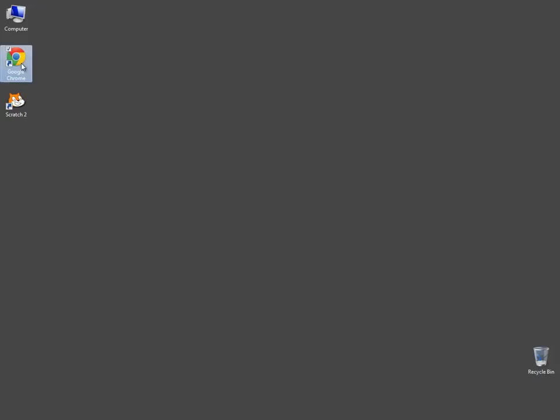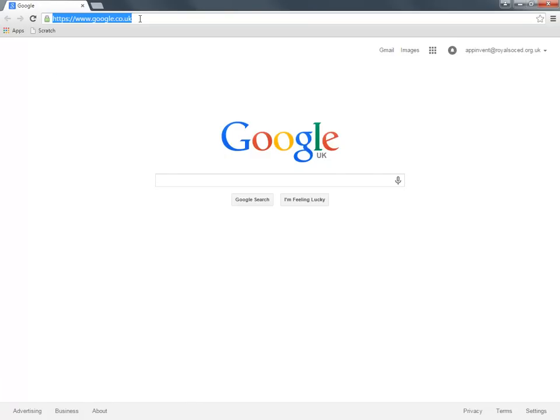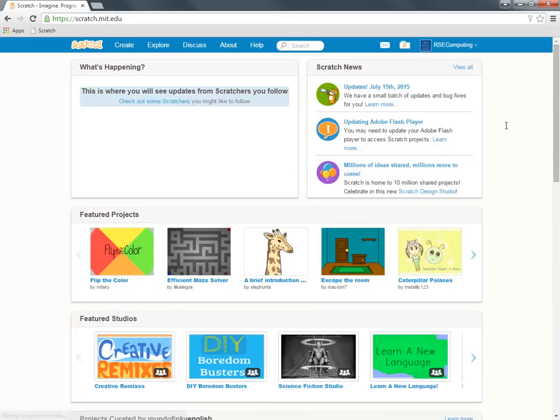So going into my web browser, I type in the Scratch address and I'm immediately taken to the Scratch opening page.